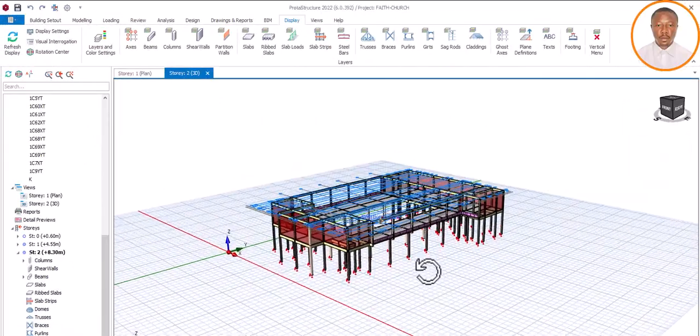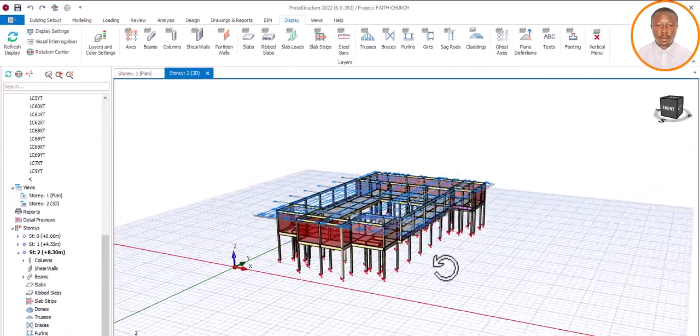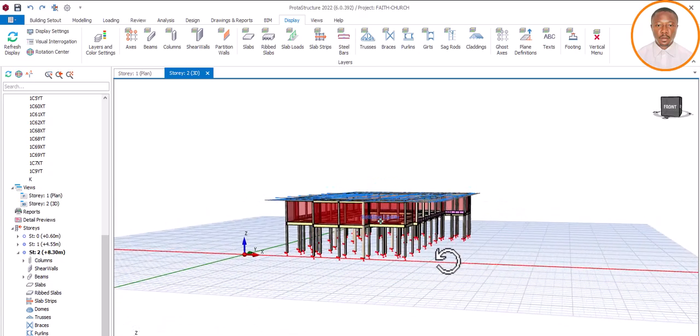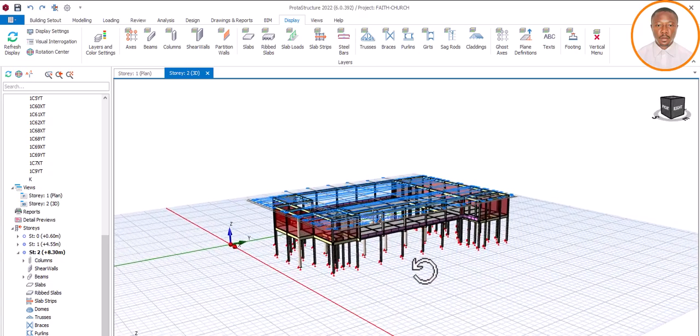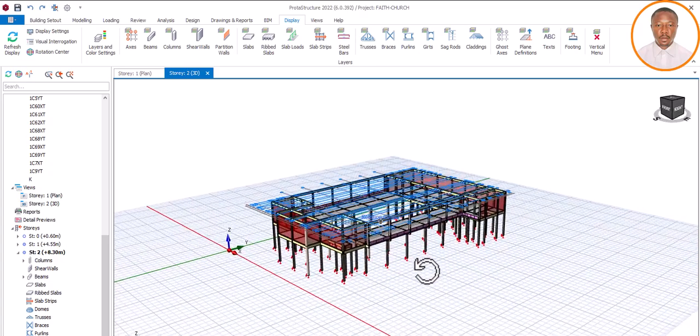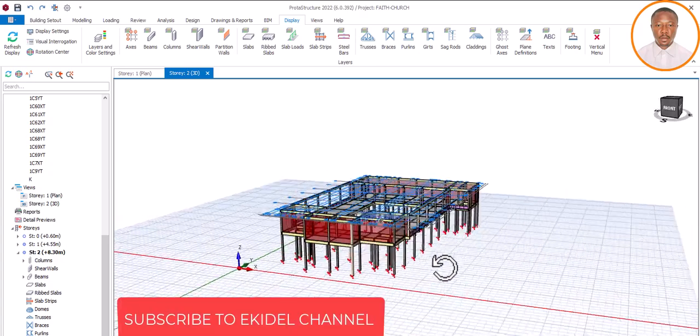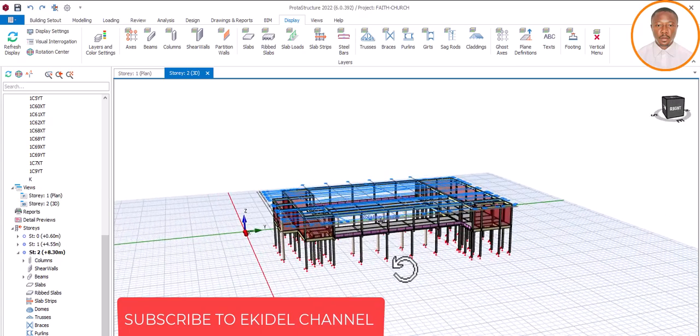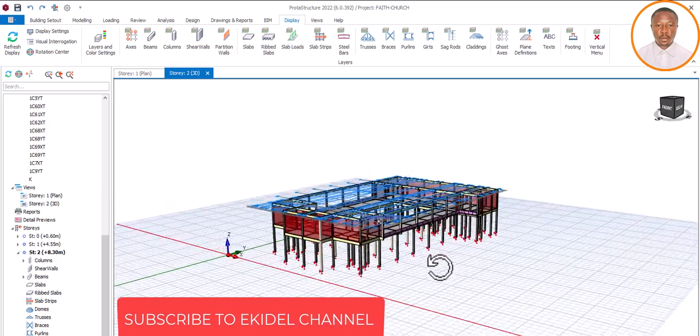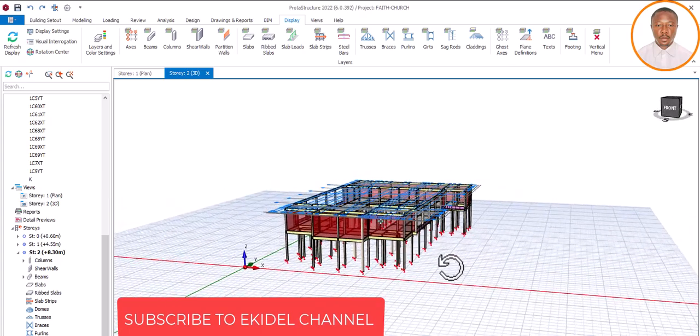Hello, welcome to Ekden, where we train future civil and structural engineers. My name is Fashe Ochet. Today, we want to learn how to delete our axes.